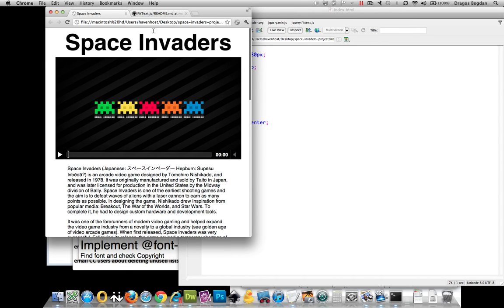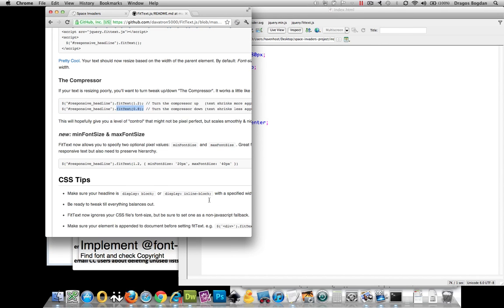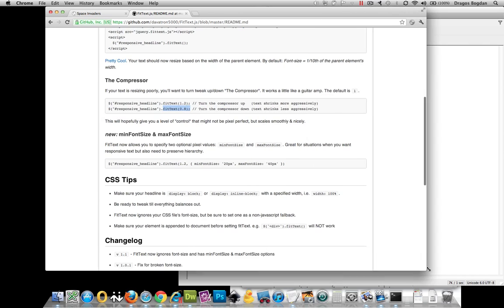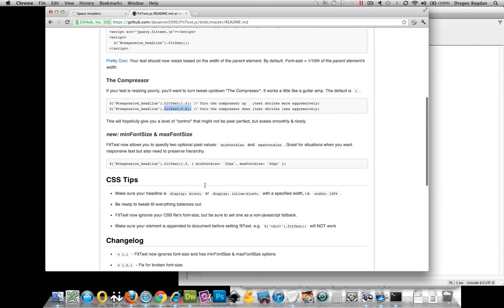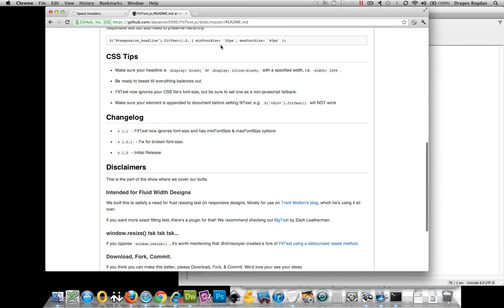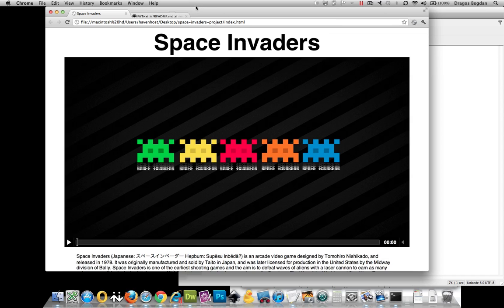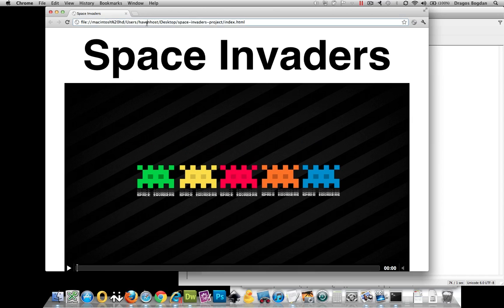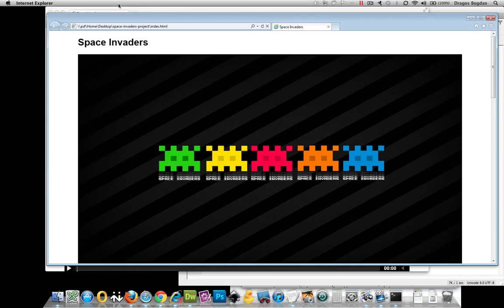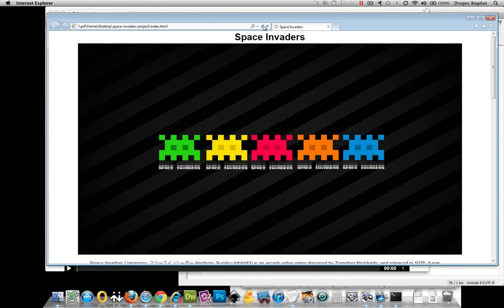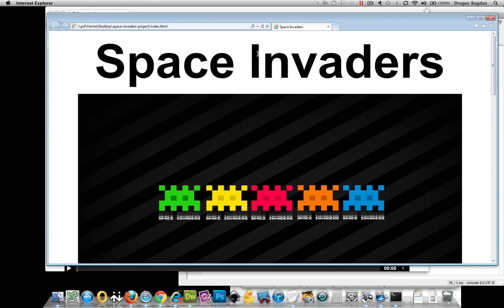and very nice. Very nice. Of course, this fit text.js has a couple more options over there, including setting a minimum and maximum font size, if that's appropriate for your implementation. But for me, I am pretty happy with what I have. Bam. Nice.